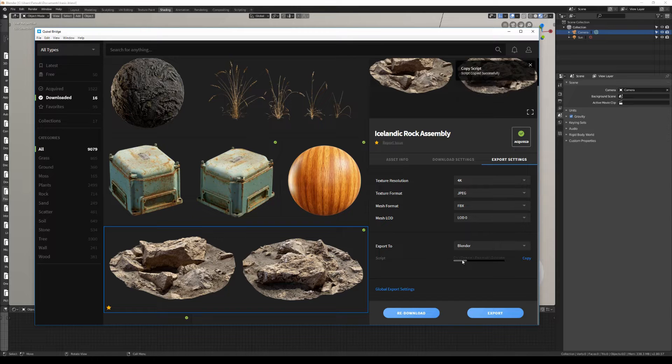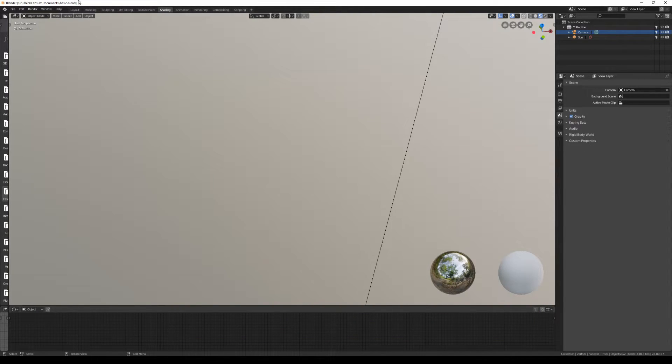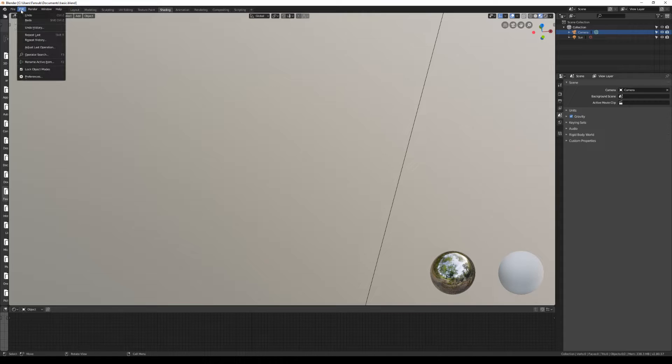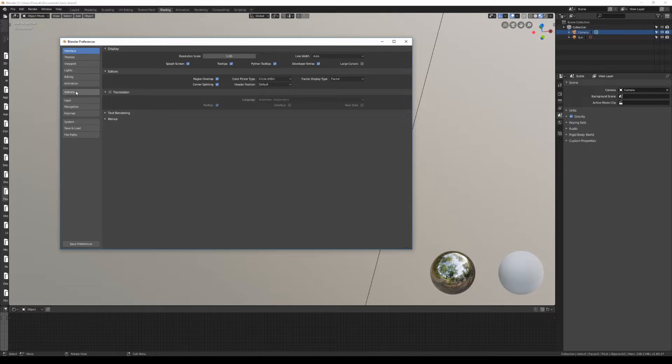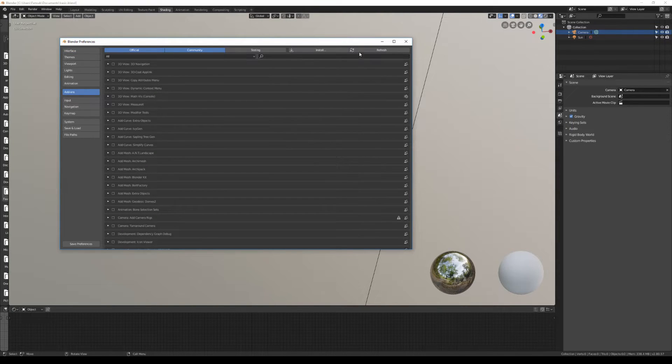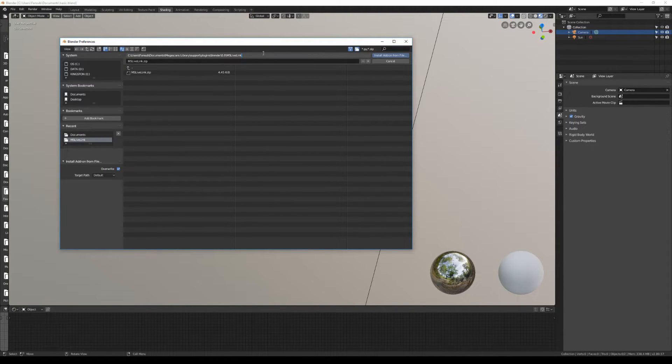Now back to Blender, I'll go to Edit and then Preferences. In the Preferences window, I'll go to Add-ons and then Install. Now I'll paste the path of my script and